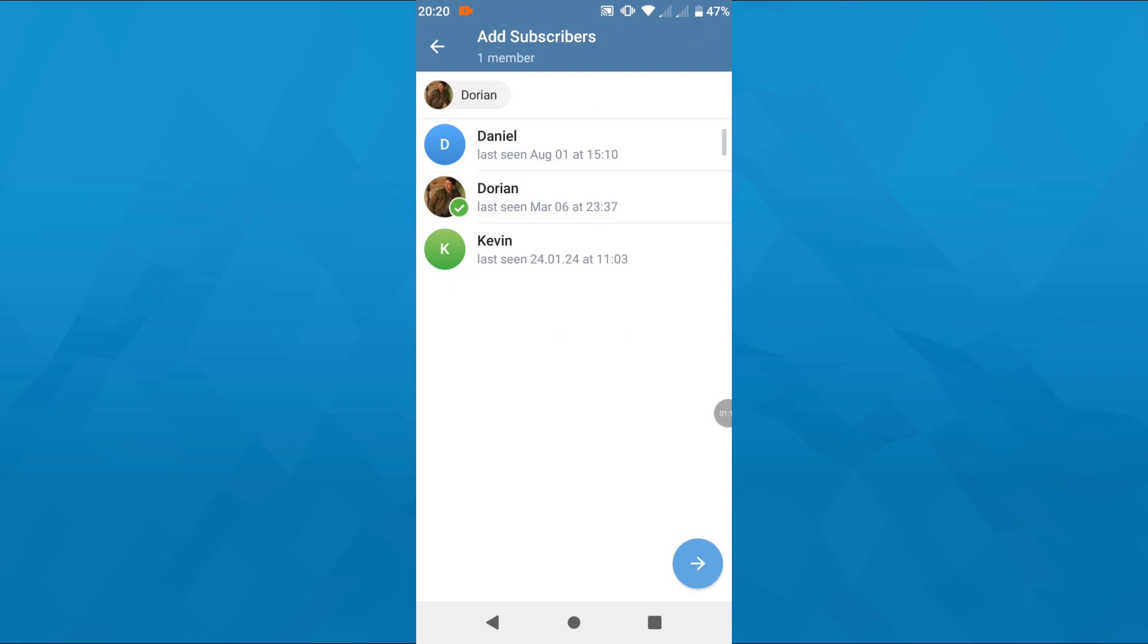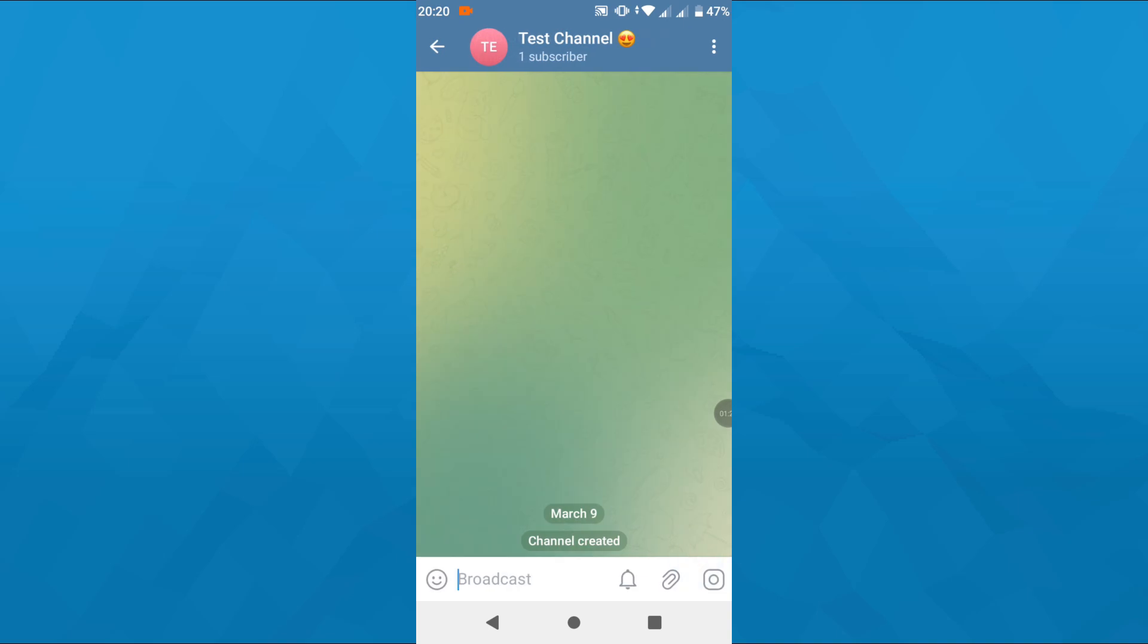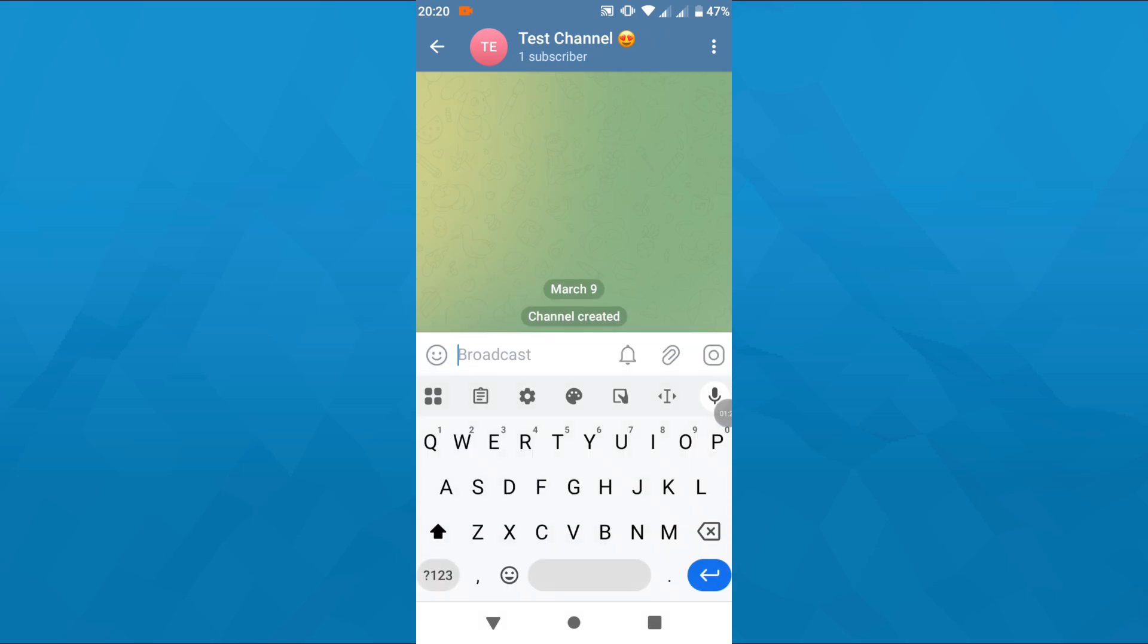In the final step, invite your friends and contacts from your list by simply tapping on them. Once you're ready, tap on that arrow icon in the bottom right corner to create your public channel on Telegram.